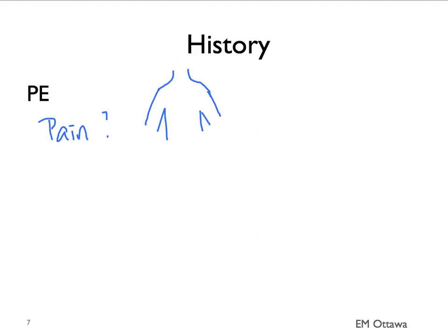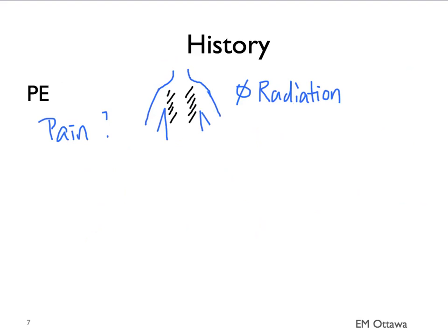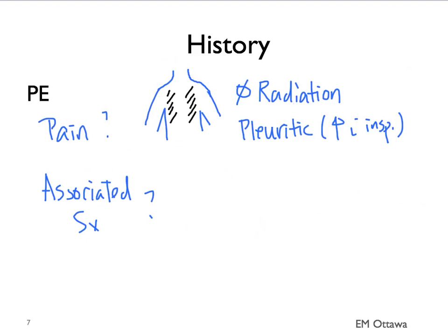For pulmonary embolism, the pain is usually on one side of the chest and typically does not radiate. The pain will increase with inspiration. Associated symptoms can include shortness of breath and syncope.